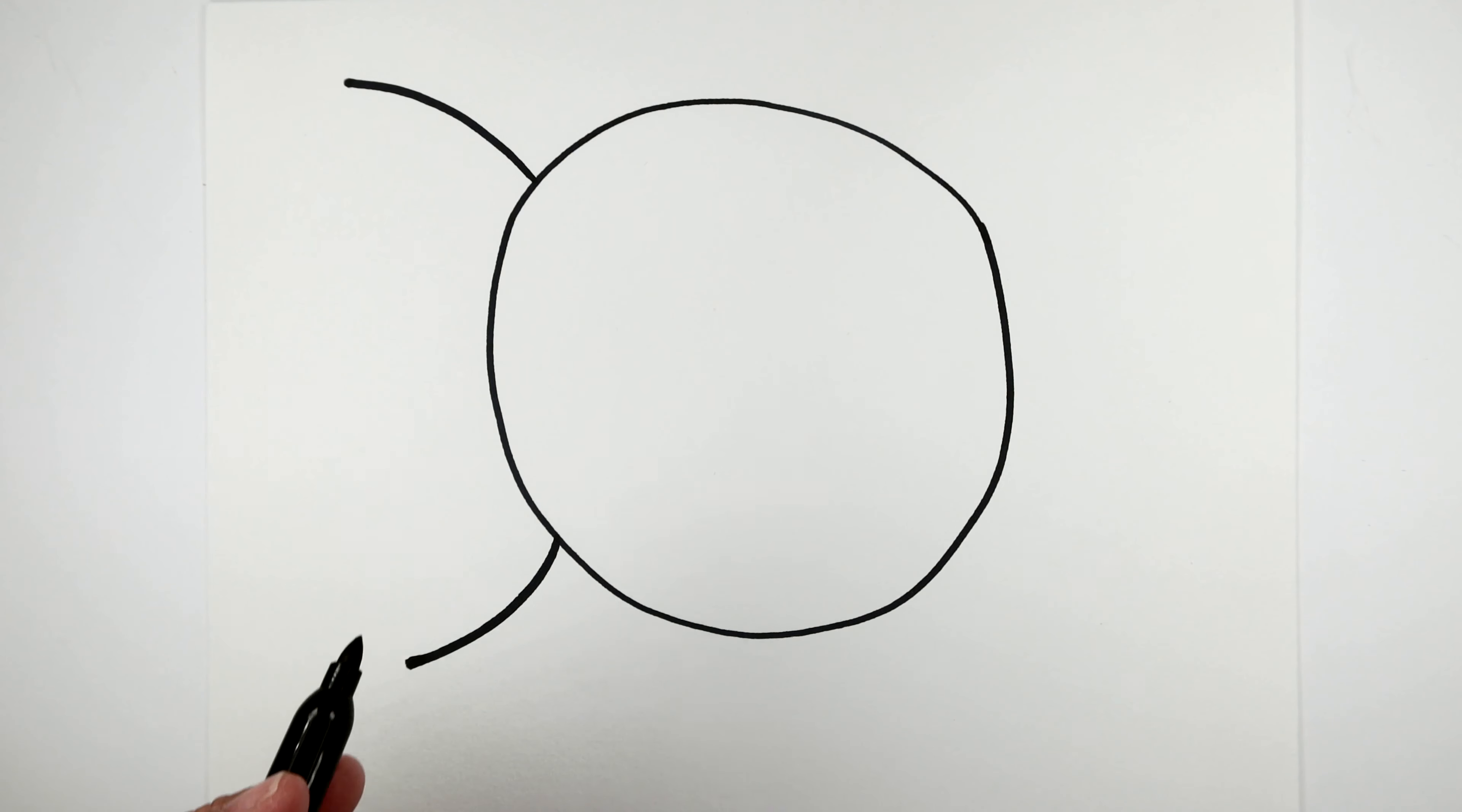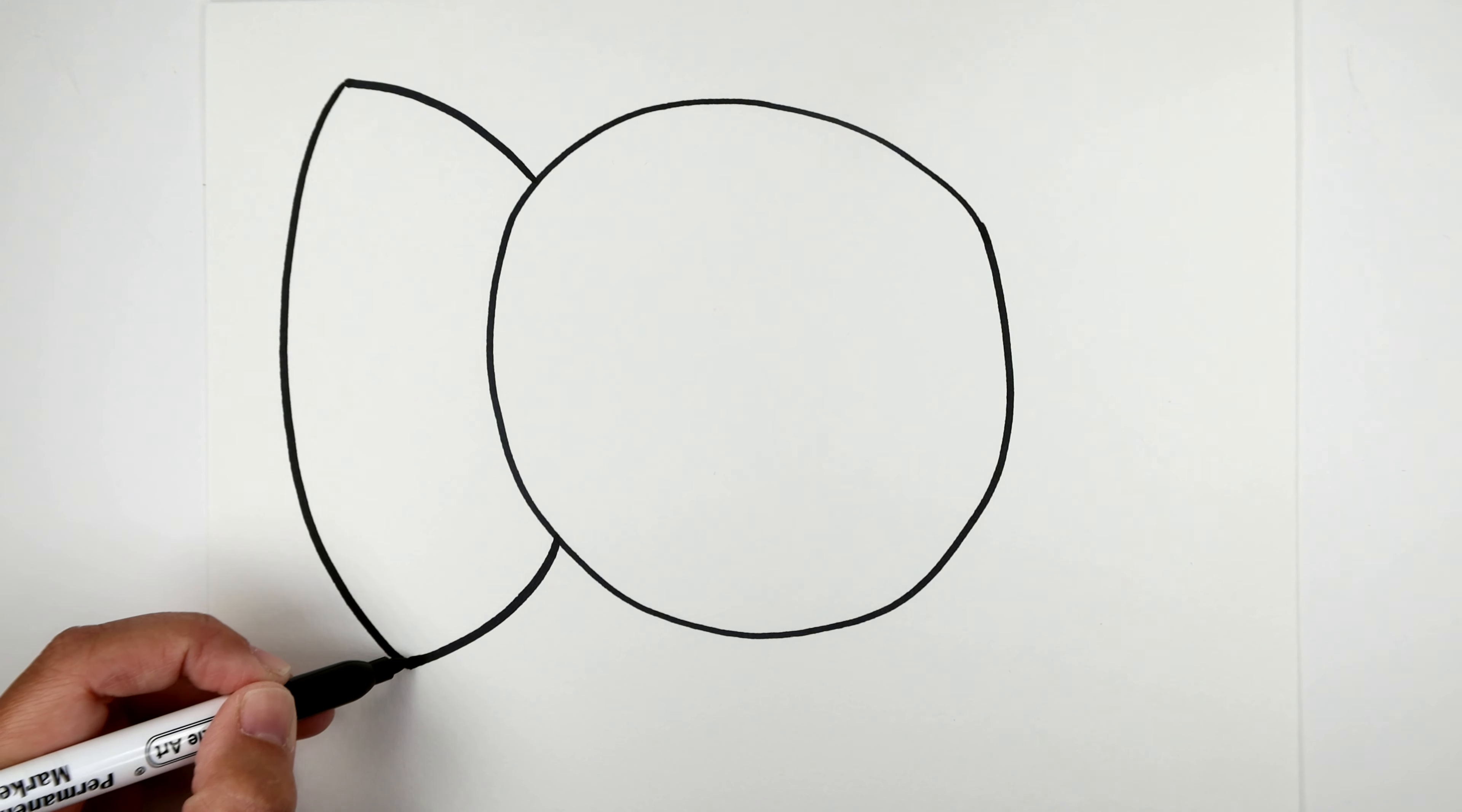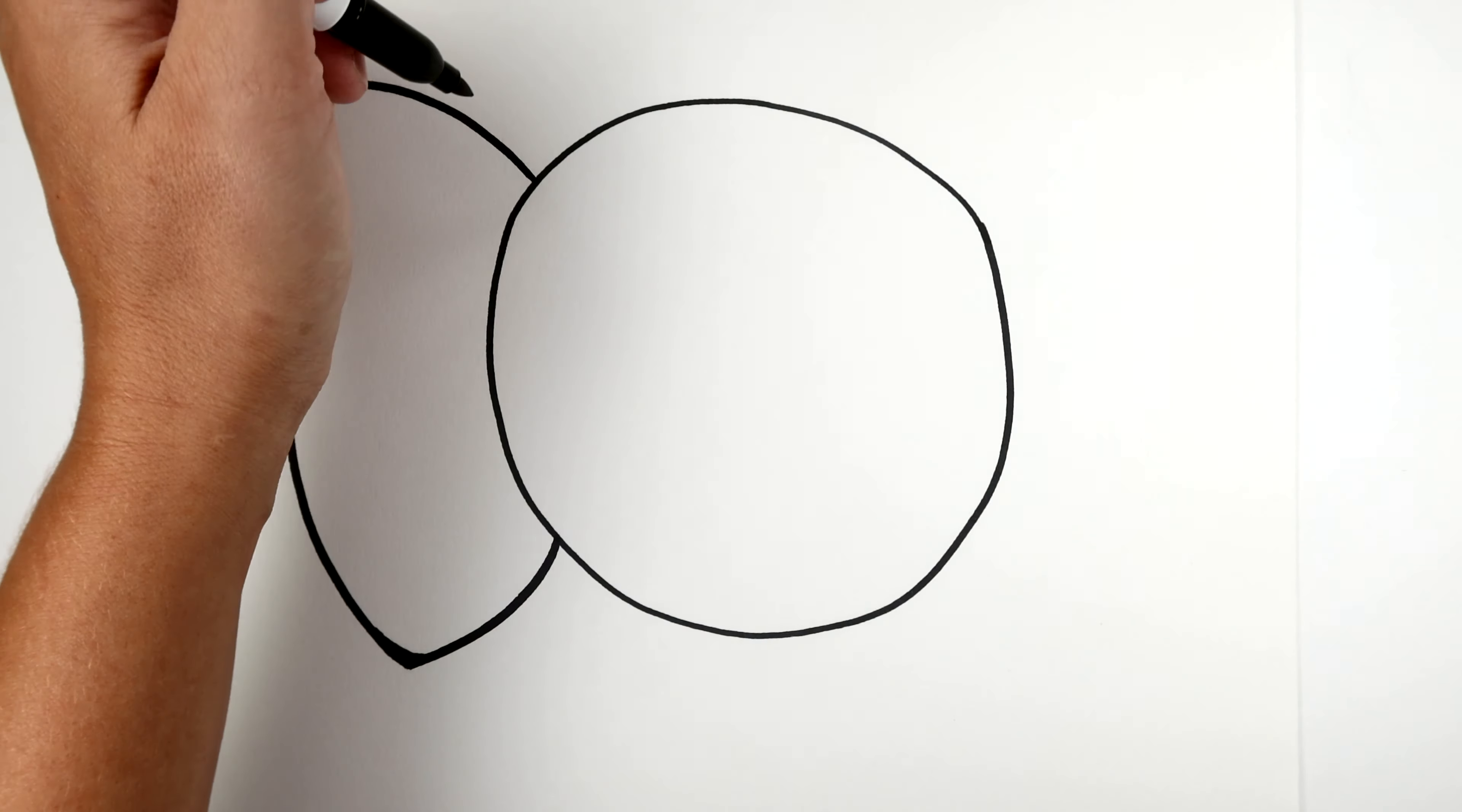Next we're going to make a line that connects our top line to our bottom, and we're gonna make sure that it comes out a little bit so it has a little bit of a curve to it. Then going down and connecting those lines. I'm gonna smooth this out really quick.